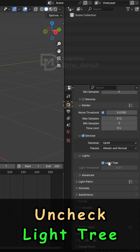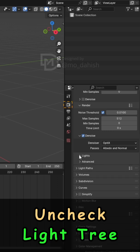Uncheck Light Tree. Under Lights, uncheck Light Tree. This avoids unnecessary complexity and speeds up rendering.